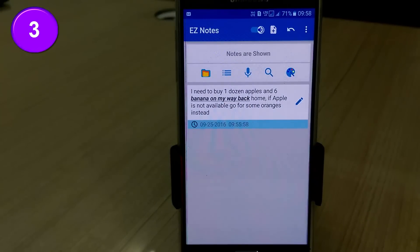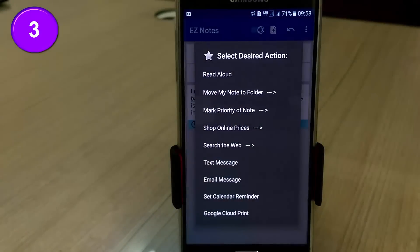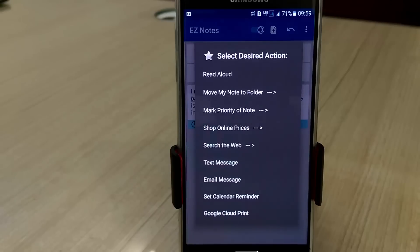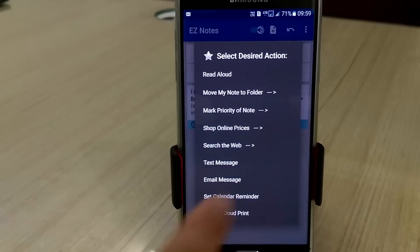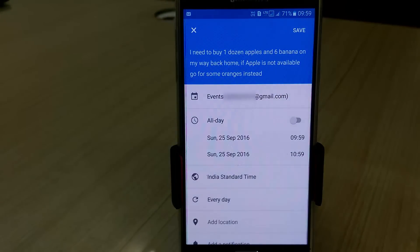Fix a reminder for a note by doing a long press. There are many unique functions here that you may explore as you use the app. Set a calendar reminder — just fix the reminder time and save it. You are done.